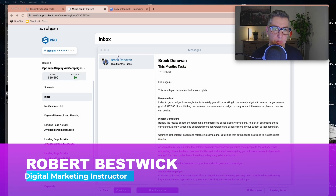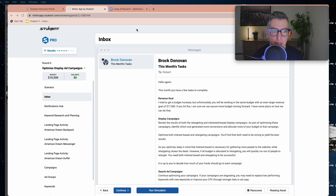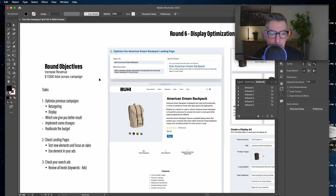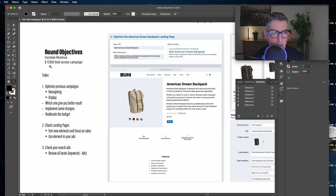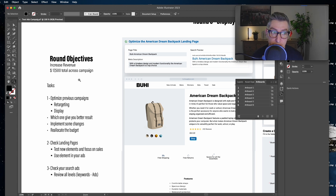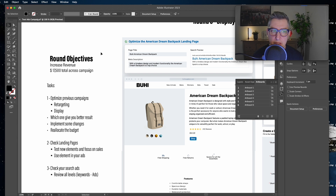Hello everyone and thank you for joining this new video. Today we're going to be running round six, which is basically trying to optimize our previous campaign — more specifically, to see which works better: display advertisement or display retargeting advertisement. We'll also make improvements to both ad types and try to improve our search advertisement. Round six is about increasing revenue, and that will be the objective from now on.